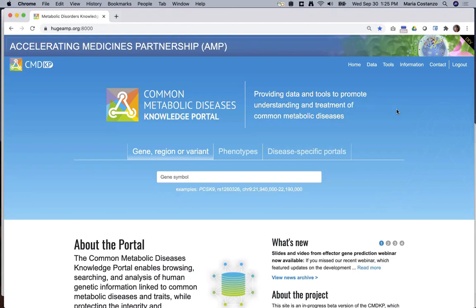This video is a brief introduction to the Open Access Common Metabolic Diseases Knowledge Portal, or CMDKP. The goal of the CMDKP is to aggregate, analyze, and display genetic and genomic data to facilitate research on the molecular basis of complex diseases and help researchers find new therapeutic targets.